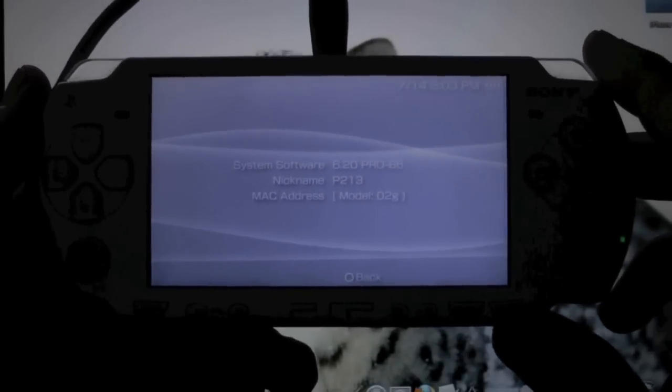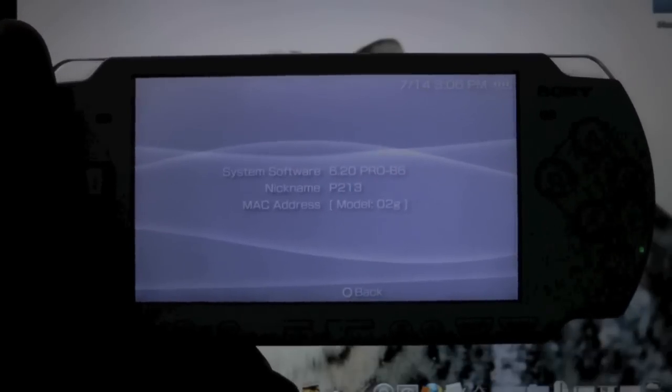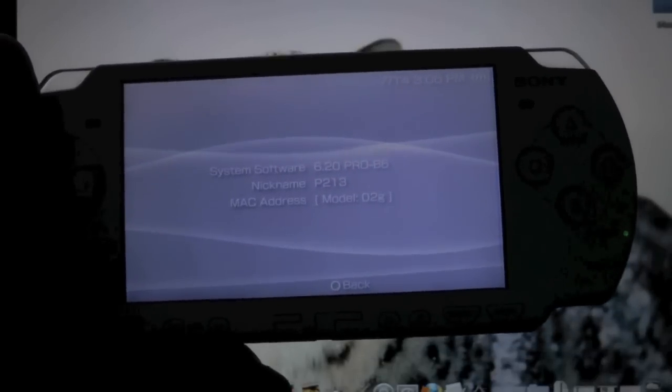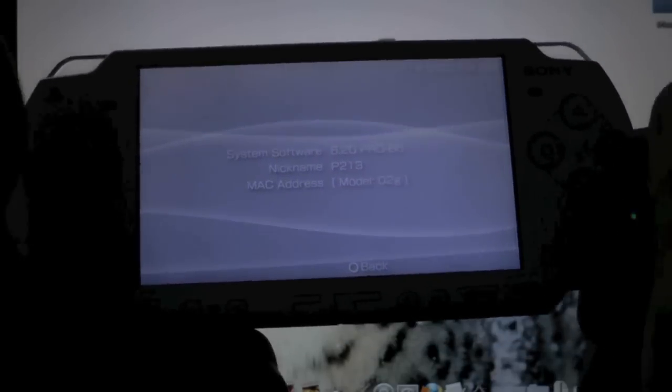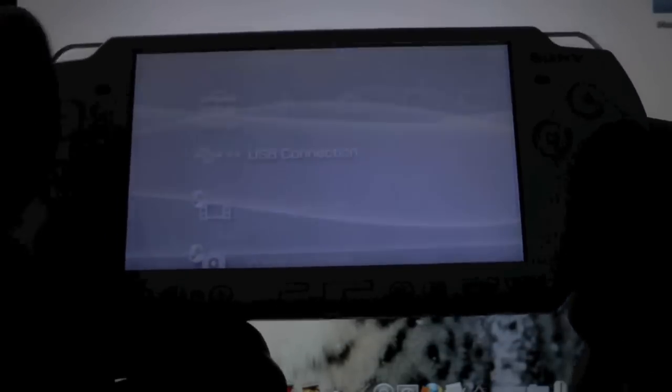Let's go ahead and get started. First off, we're going to plug in our PSP and enter USB connection.